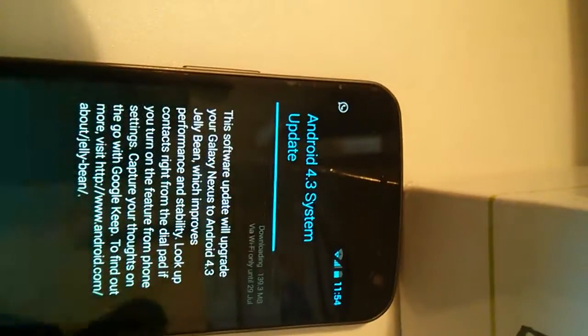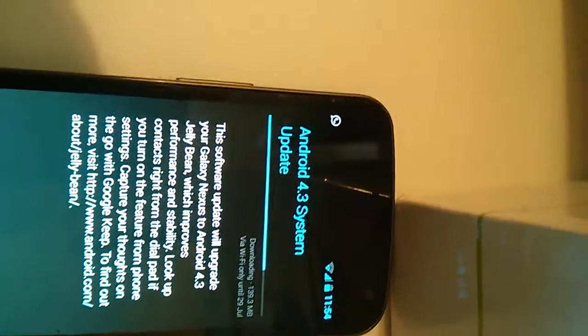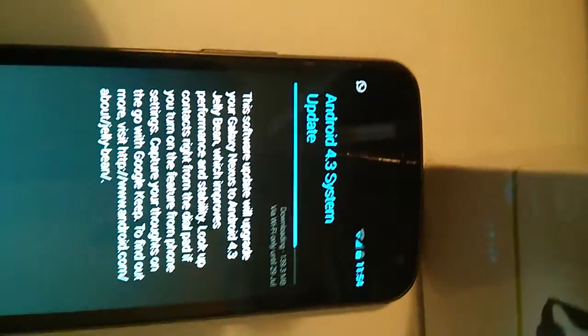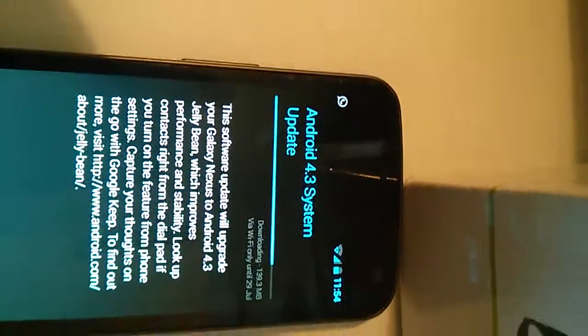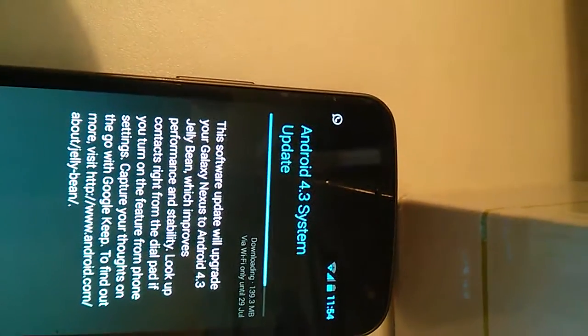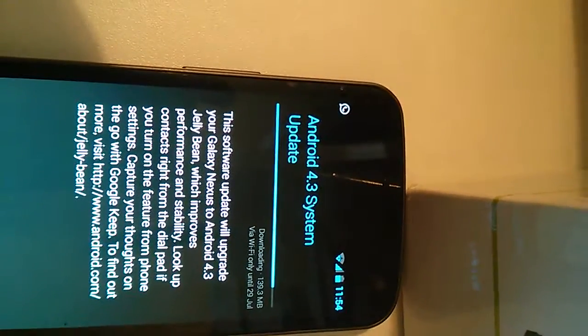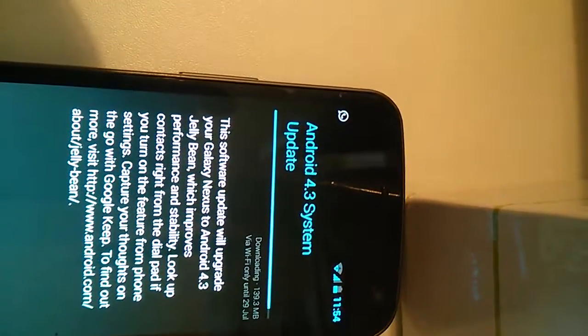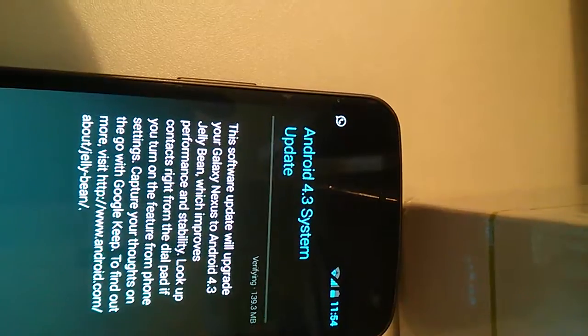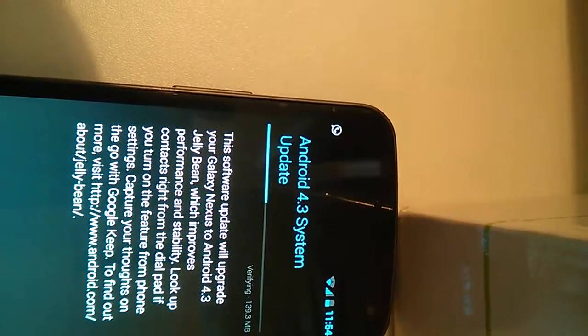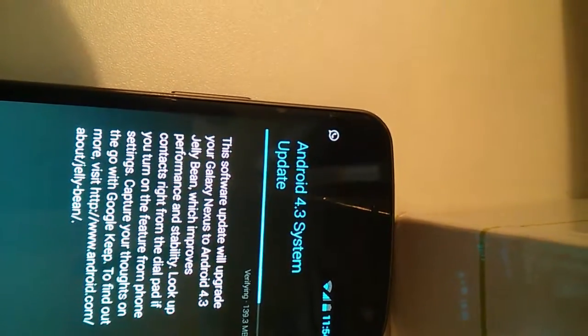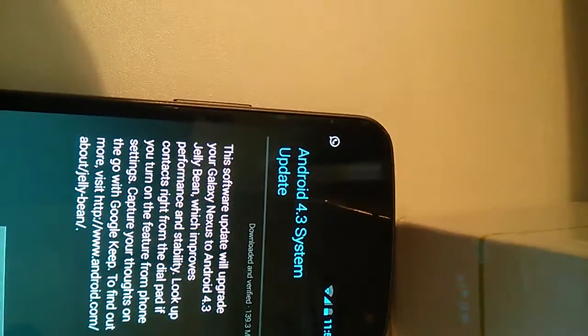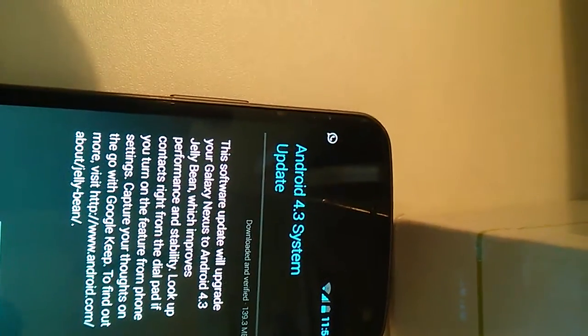It's a quick download anyway so it will be done. We can just go on and finish with that. It's verifying the software. Yeah, now it's verified so we can restart the phone and then install Android 4.3 Jelly Bean.